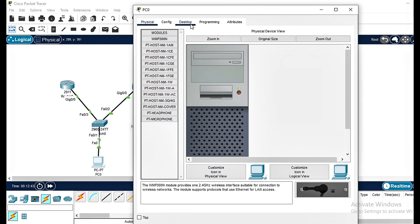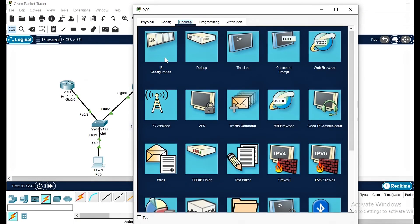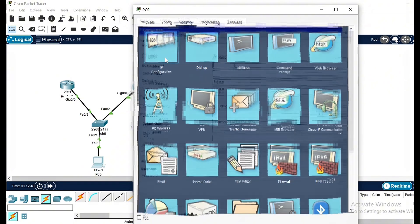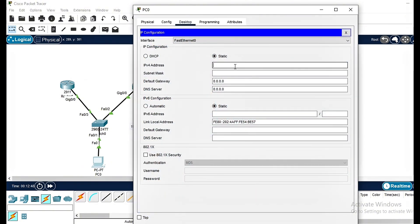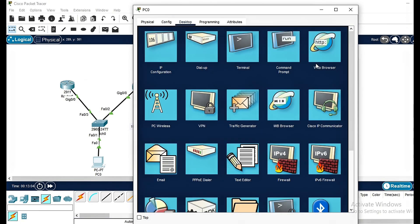Now let's configure PC1 so it uses the virtual gateway. PC1 will send its traffic through the virtual gateway, and HSRP will decide which router will handle it.